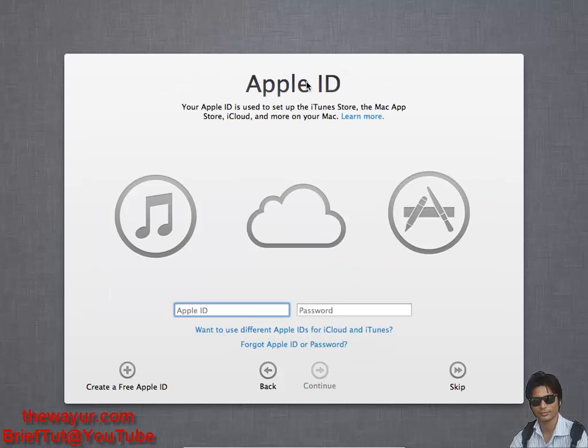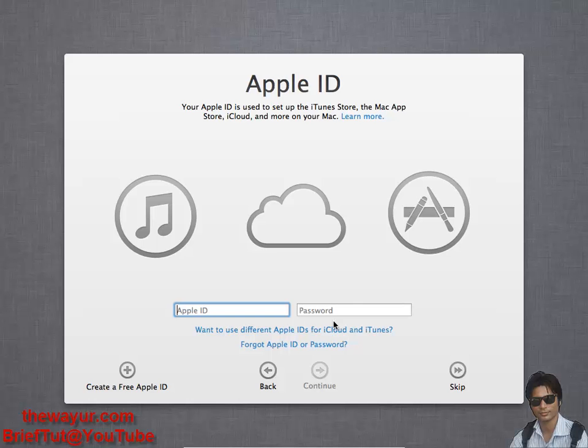It is asking for my Apple ID. I don't have it and I also cannot create it because I don't have a credit card. It doesn't matter, just skip it for right now. If you have, you can enter it or create it. You can create it at any time. I am sorry for background noise, there is some construction, so please bear that.